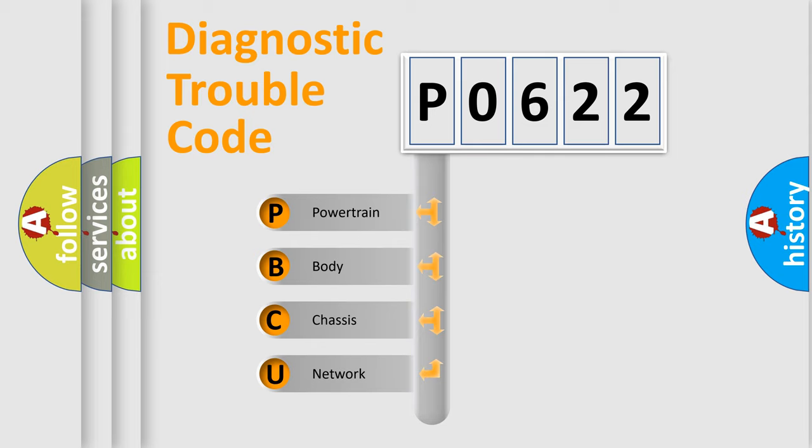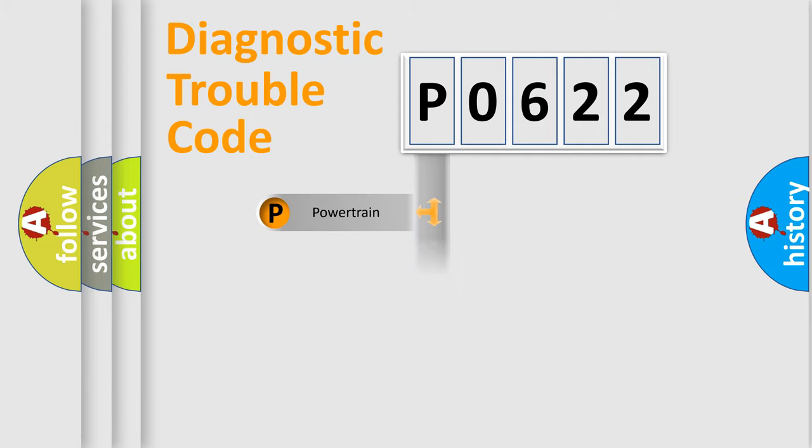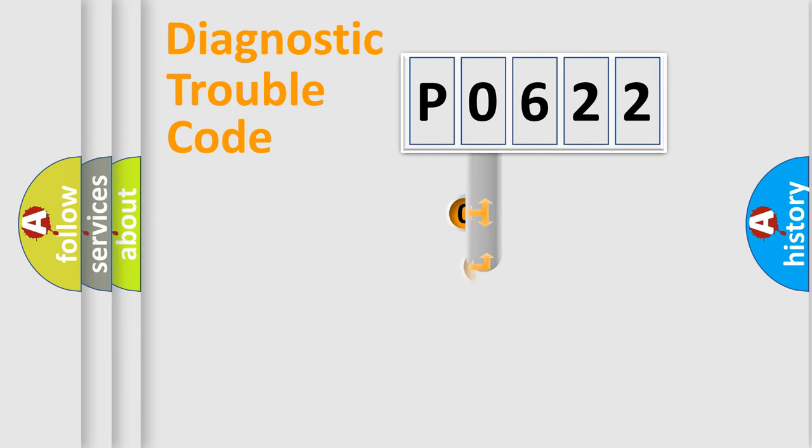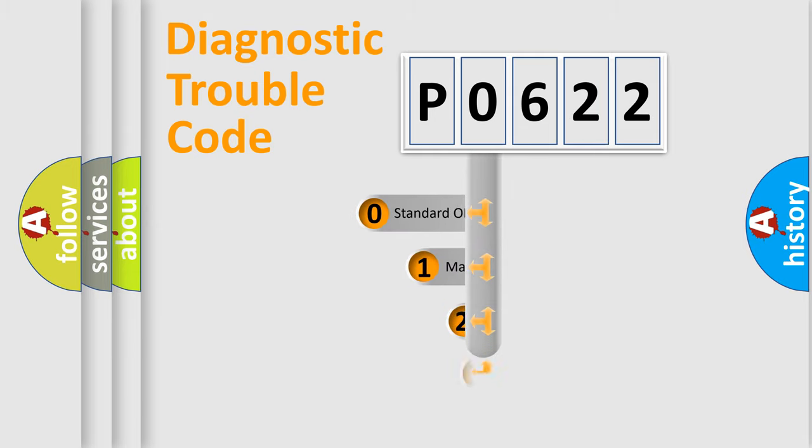We divide the electric system of automobile into four basic units: Powertrain, Body, Chassis, and Network. This distribution is defined in the first character code.